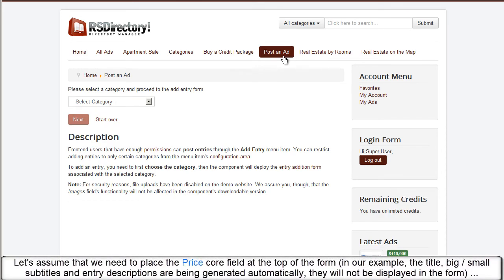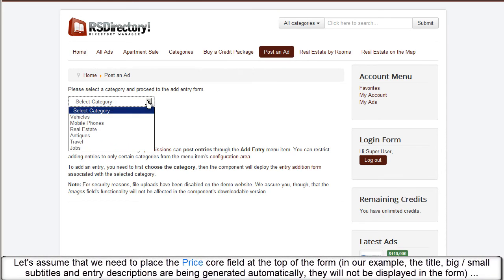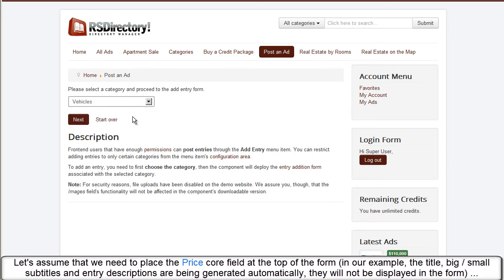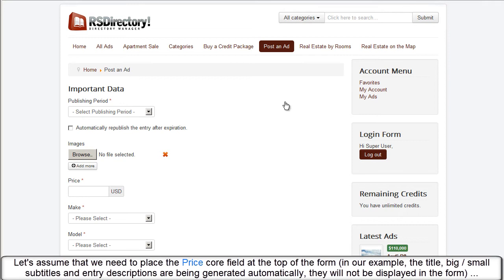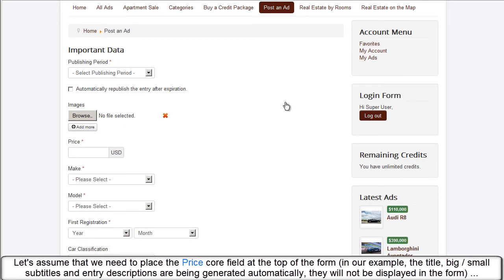Let's assume that we need to place the price core field at the top of the form. In our example, the title, big small subtitles and entry descriptions are being generated automatically. They will not be displayed in the form.